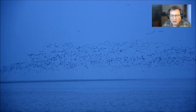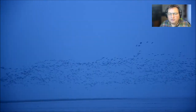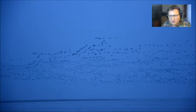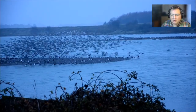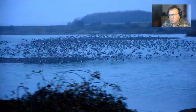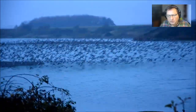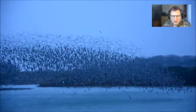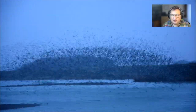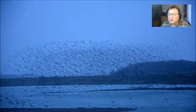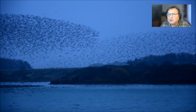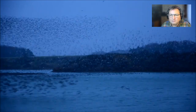The three rules are: separation — steer to avoid crowding local flockmates; alignment — steer towards the average heading of local flockmates; and cohesion — steer to move towards the average position or center of mass of local flockmates. Here is a natural version of a flock, filmed a few years ago in Snettisham, a bird reserve in northern Norfolk — tens of thousands of oyster catchers and knots.